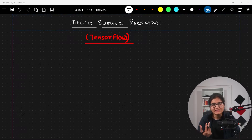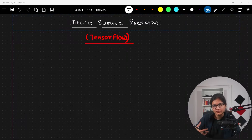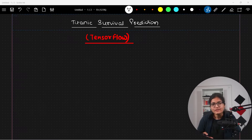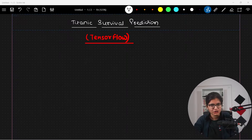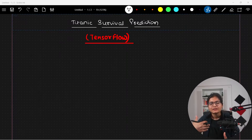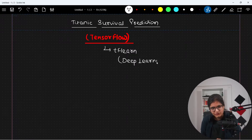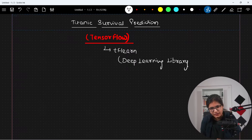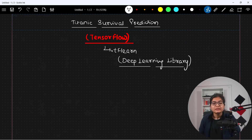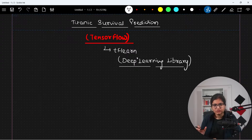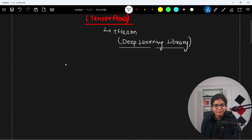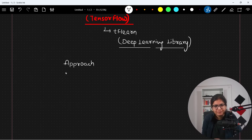Usually you will see that this implementation is done via machine learning classification algorithms, and we do have a lot of classification algorithms. But in today's video, my objective is to talk about how, using TensorFlow and inside that TfLearn, which is a deep learning library built on top of TensorFlow, we can do the implementation. I will try to demonstrate the complete end-to-end implementation.